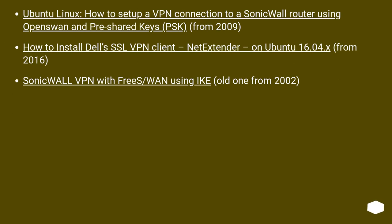Ubuntu Linux: How to set up a VPN connection to a SonicWall router using OpenSwan and pre-shared keys (PSK) from 2009. How to install Dell's SSL VPN client, NetExtender, on Ubuntu 16.04.x from 2016.